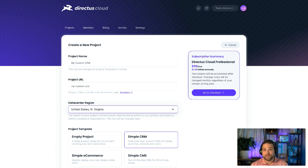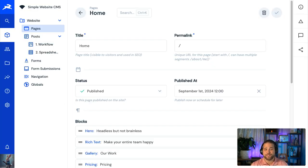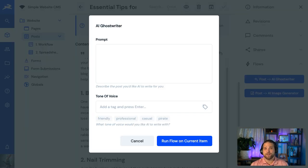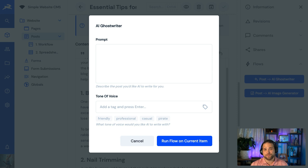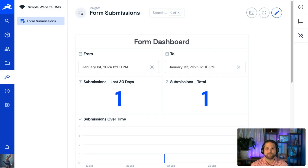There are currently three templates to choose from. Simple CMS, which is great for your next website build. It's configured with the dynamic page builder, blog posts, menus, and even dynamic forms. Your content editors are going to love this one.